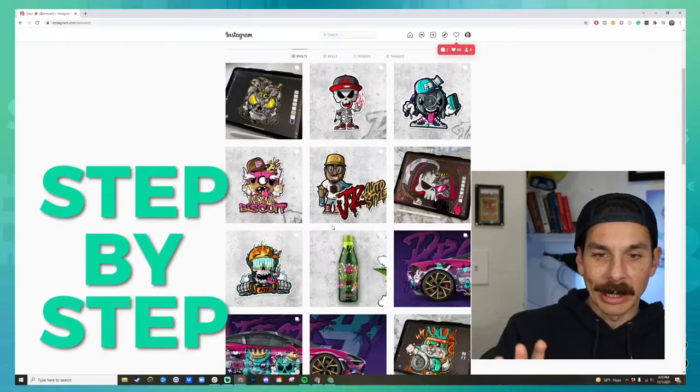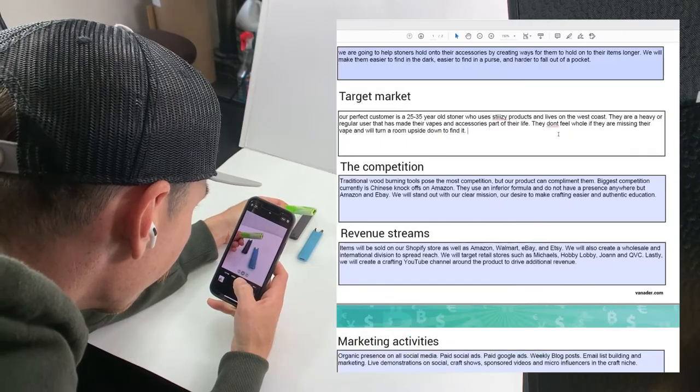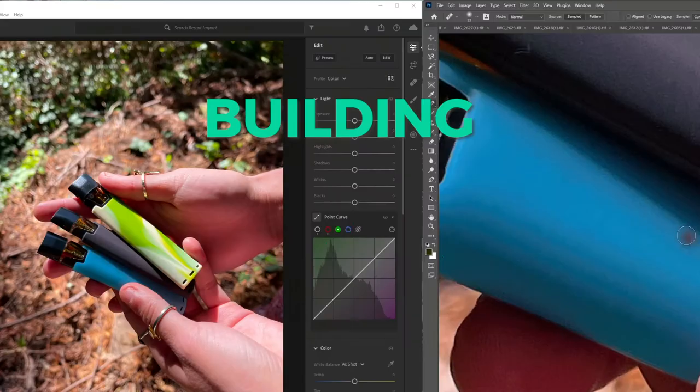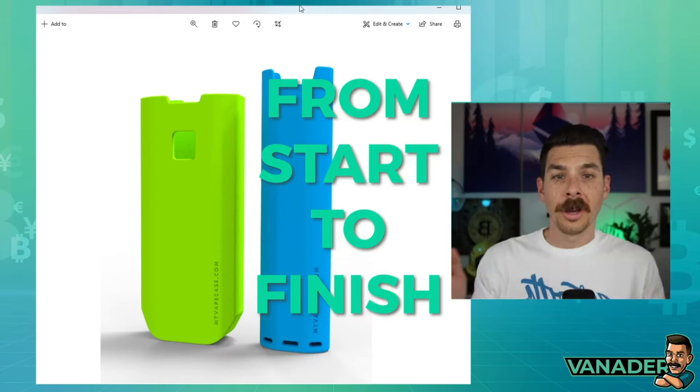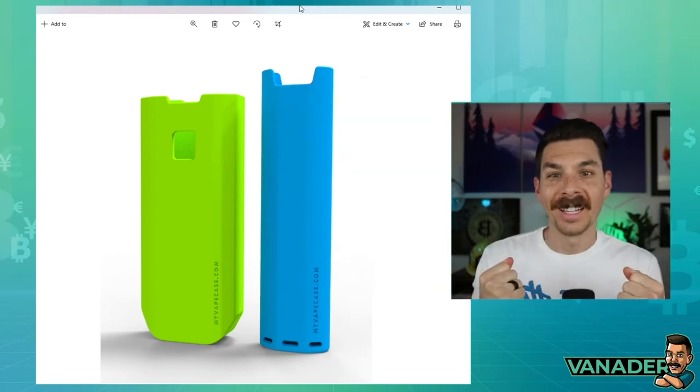Welcome to Brick by Brick, a step-by-step YouTube series that documents the building of a company from start to finish.